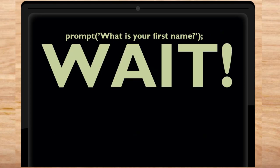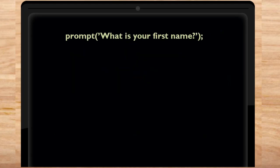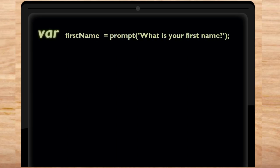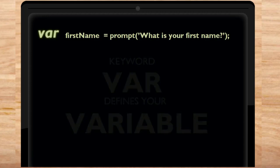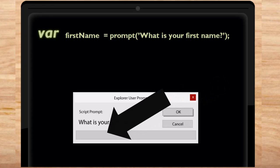Oh, wait. There's actually no variable defined in this code, is there? Let's add one. The JavaScript keyword var defines the word first name as a variable. After this line of code executes, first name represents whatever you typed into this prompt box.